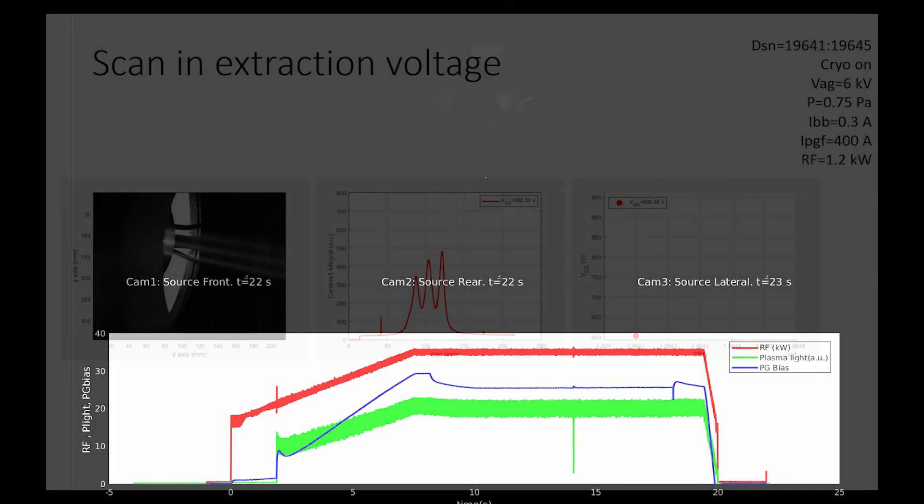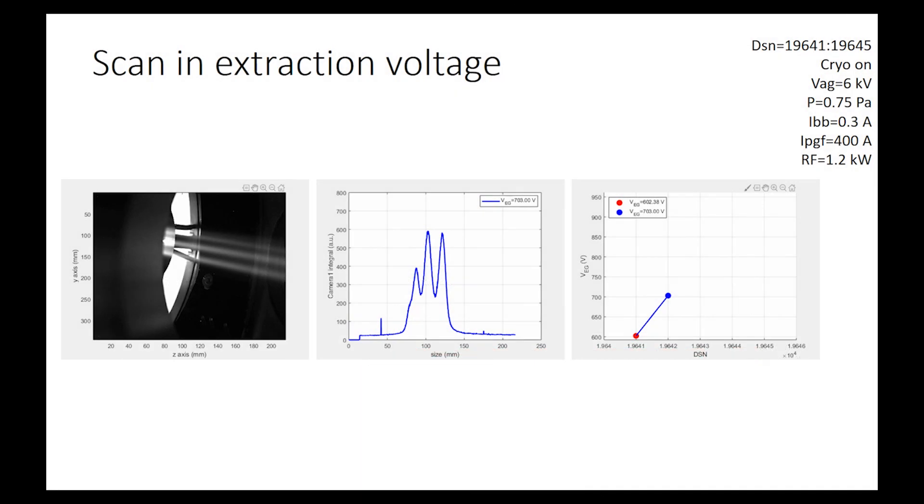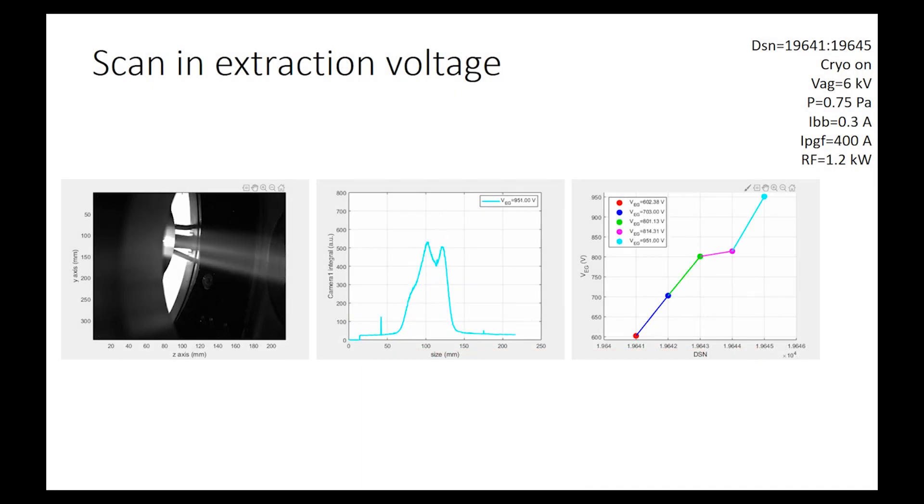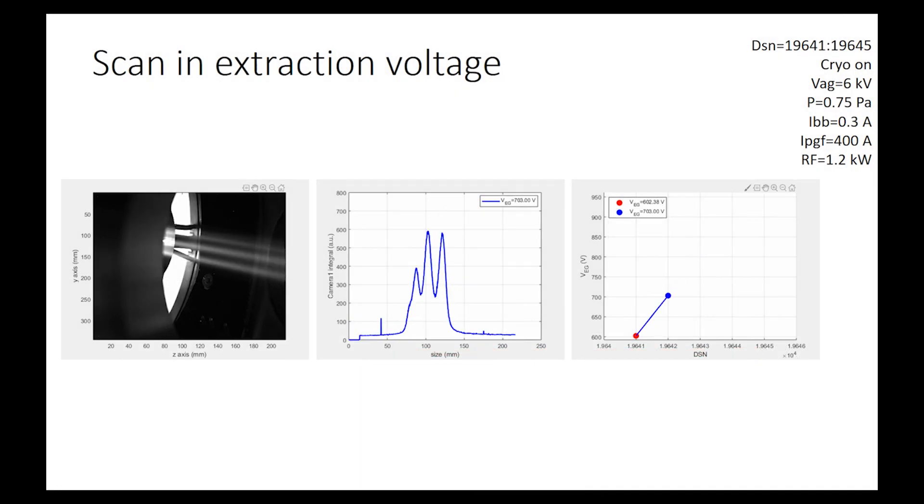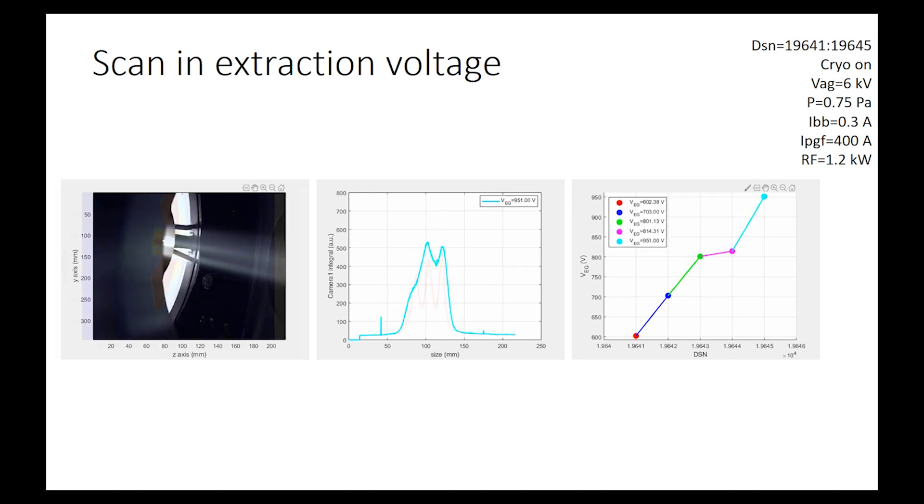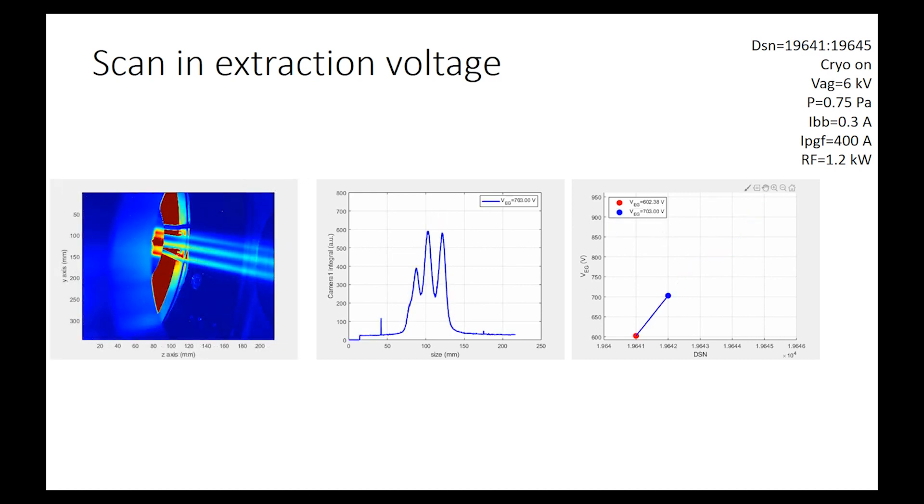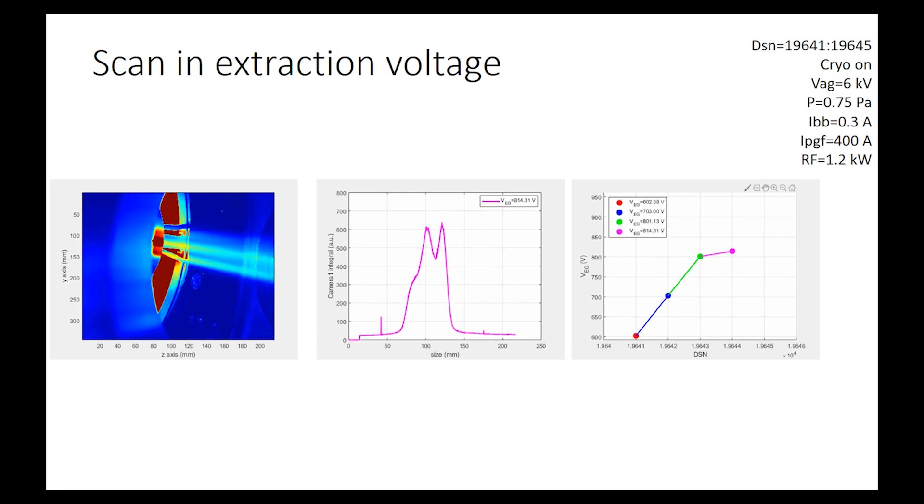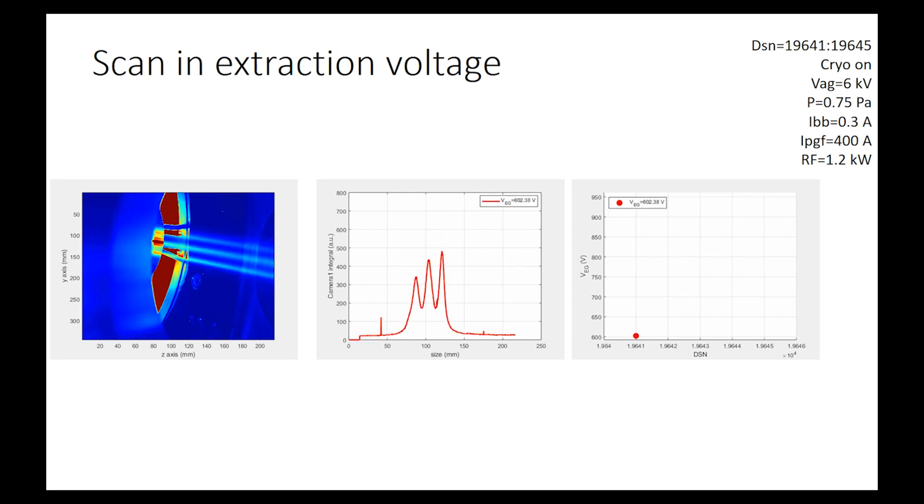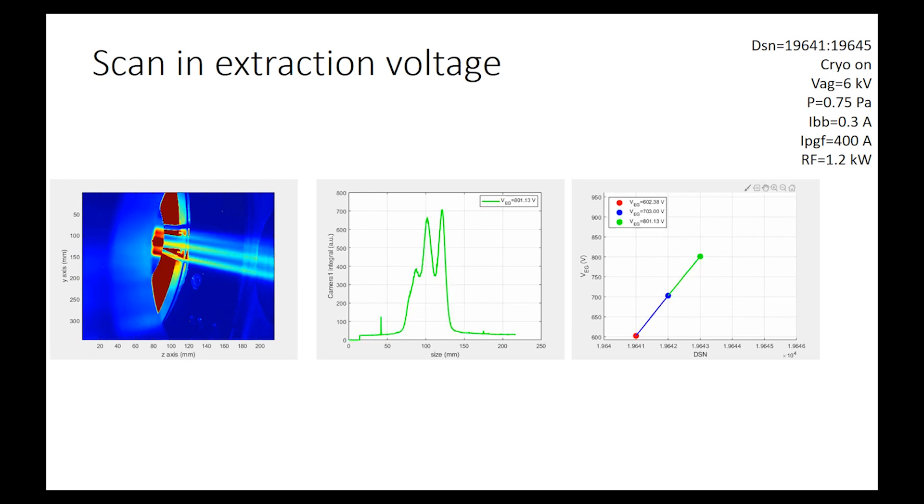And here is what we expect to see in the beamlet. So the beam features will change as a function of the experimental conditions. Here is the same image in false colors, so we can easily see that the beamlet size changes when we apply different acceleration voltages.